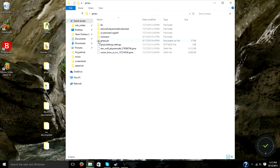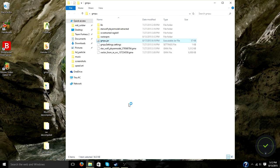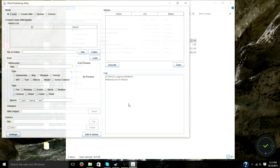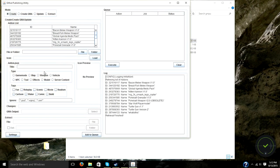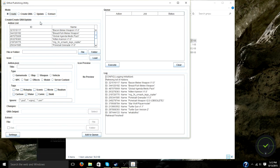All right, so go ahead and start GMPU. So the first thing you want to do in the GMPU is check the Create button. Not Create GMA, just Create.